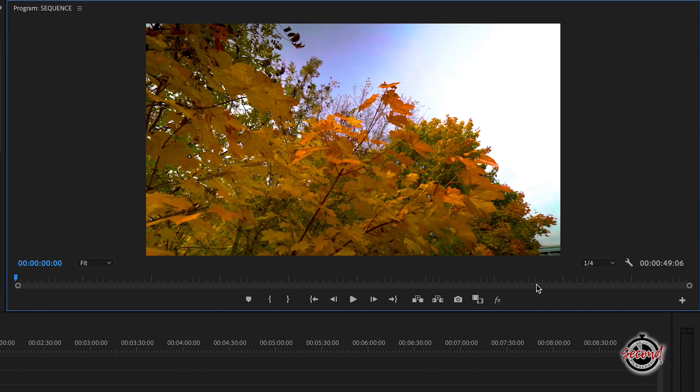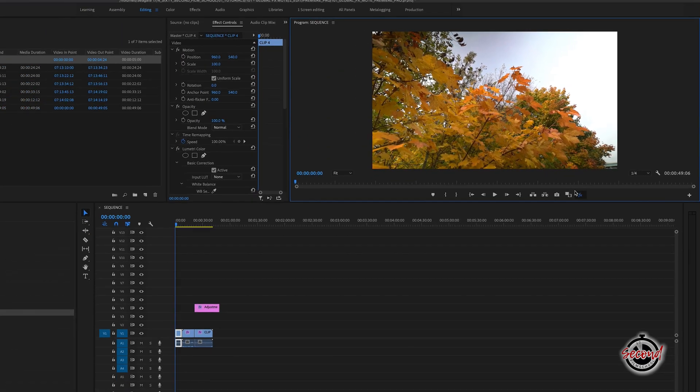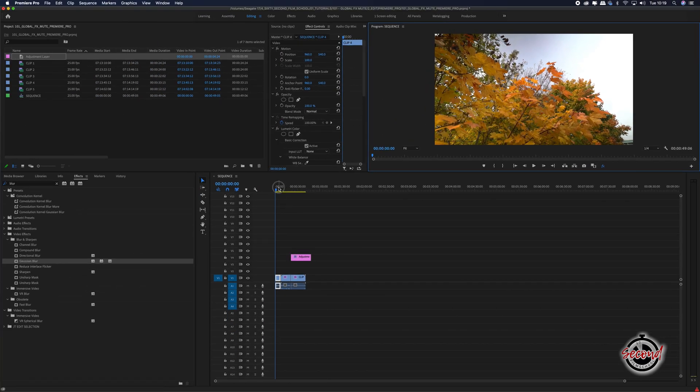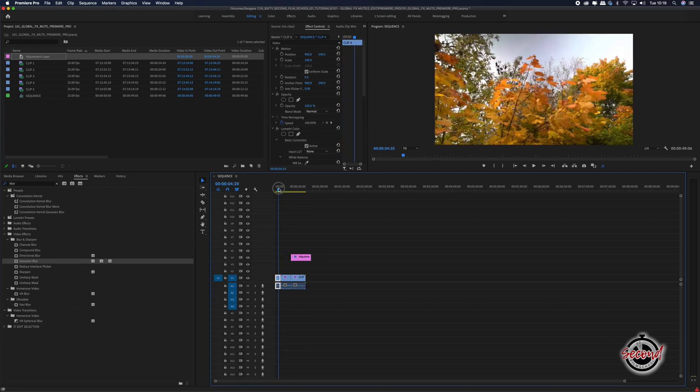To activate GlobalFX Mute, left click the FX button, and any effects you have added to your clip — such as colour correction, blurs, or cropping — will be turned off in playback.